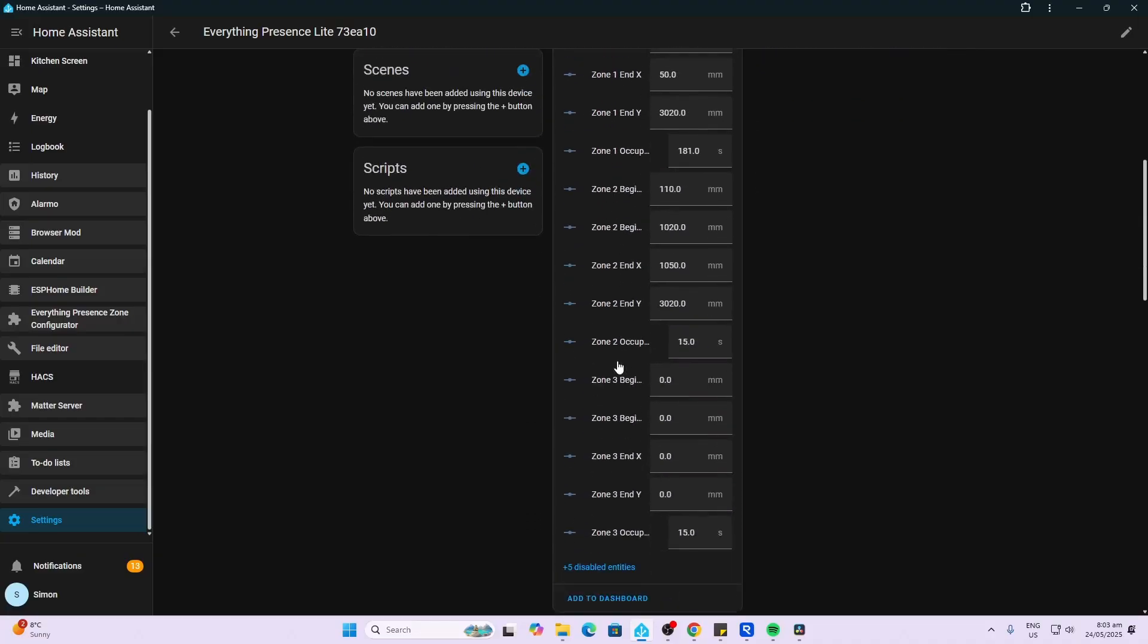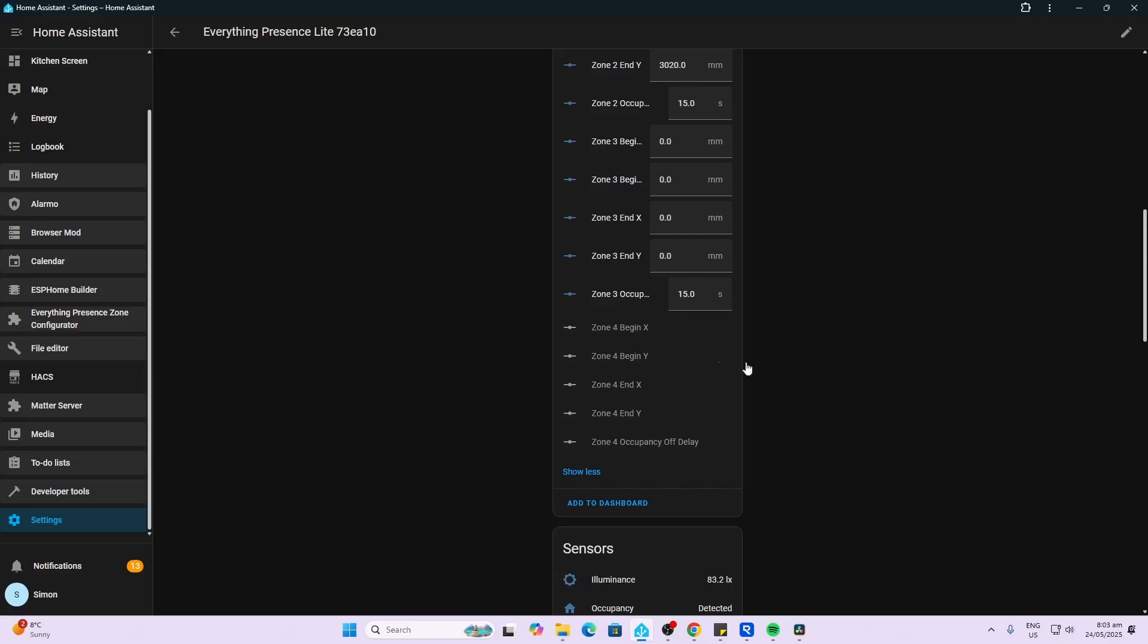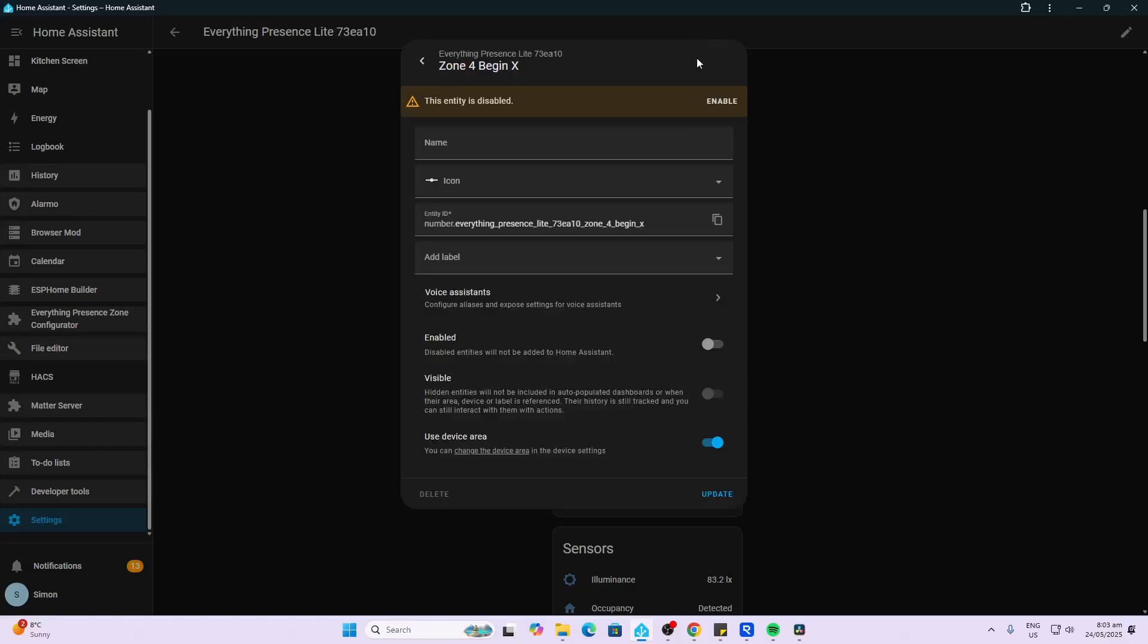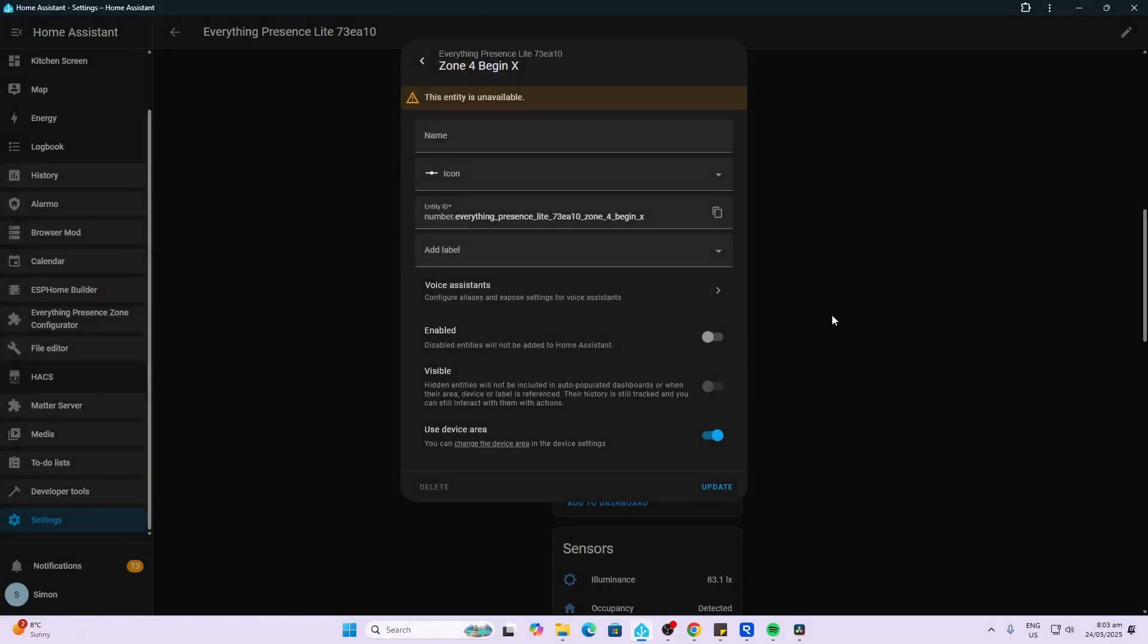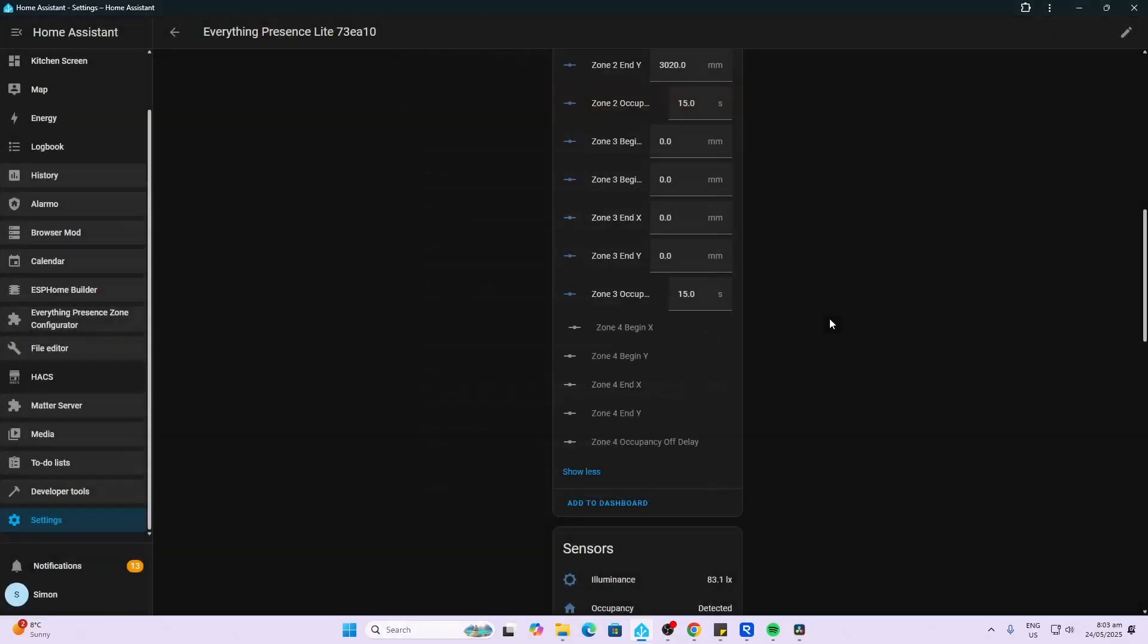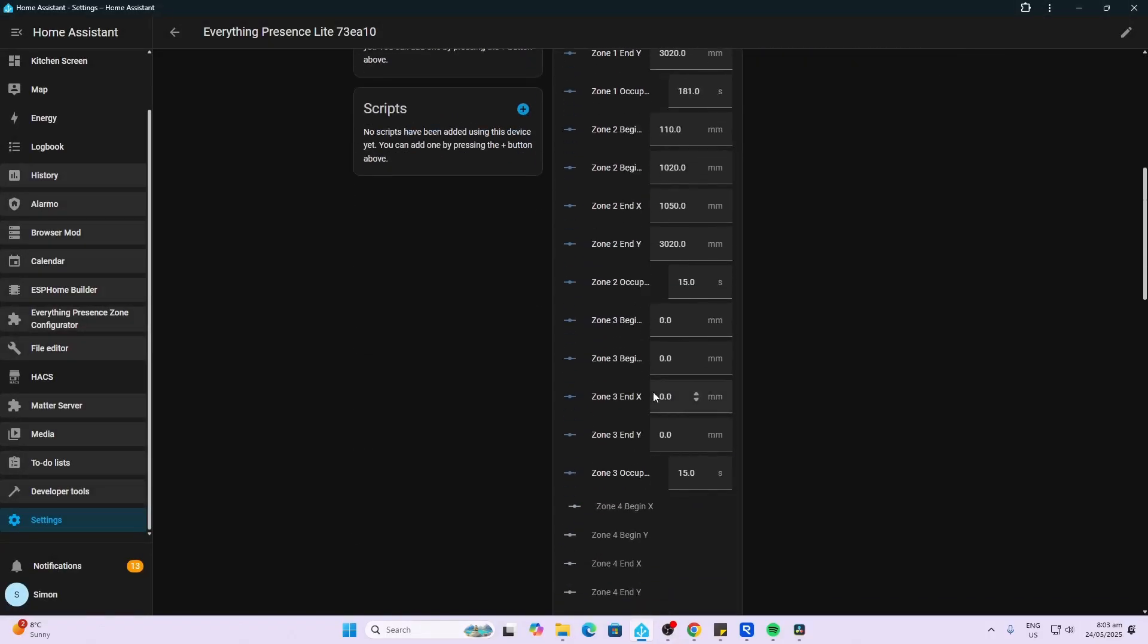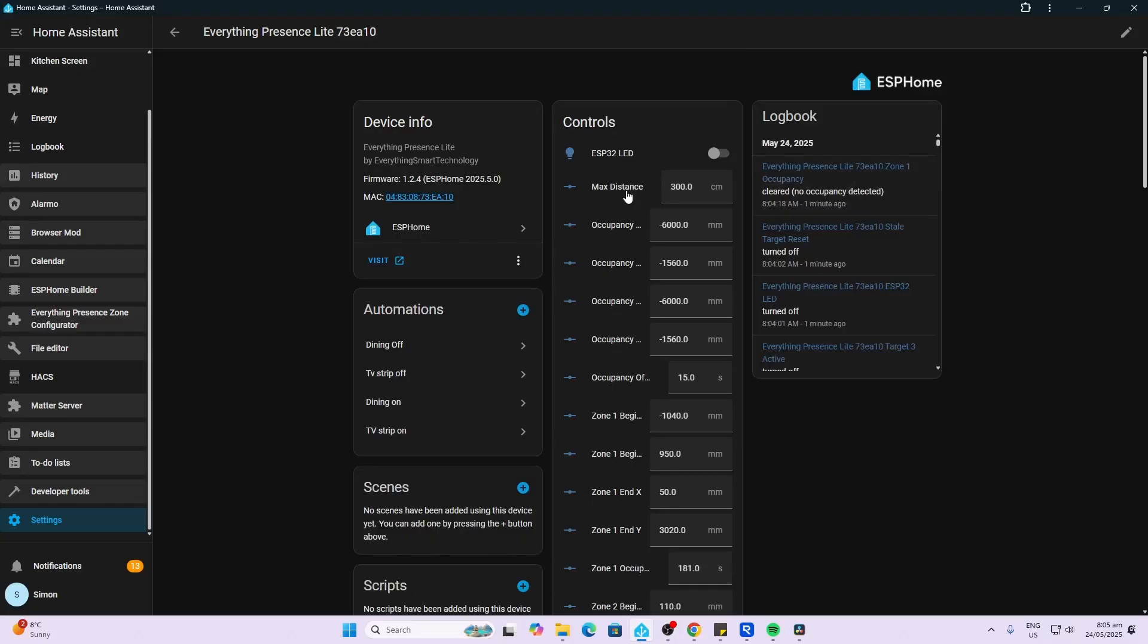When you first load this up you will see that it only shows zone one. In order to get zone two, three and four, you actually need to go to the disabled entities over here. Click on zone four, for example, click on the little wheel and enable. So that will then enable that zone four, and go along then and also enable the X and Y and the occupancy delay.